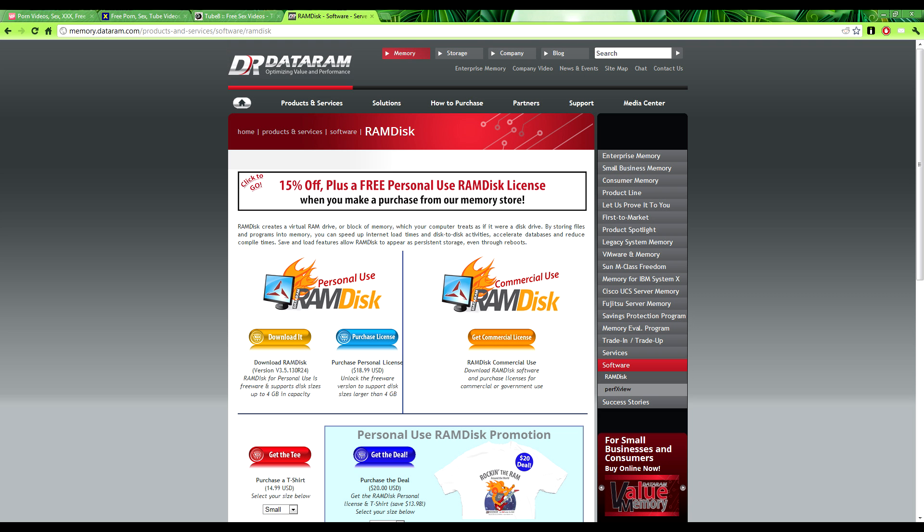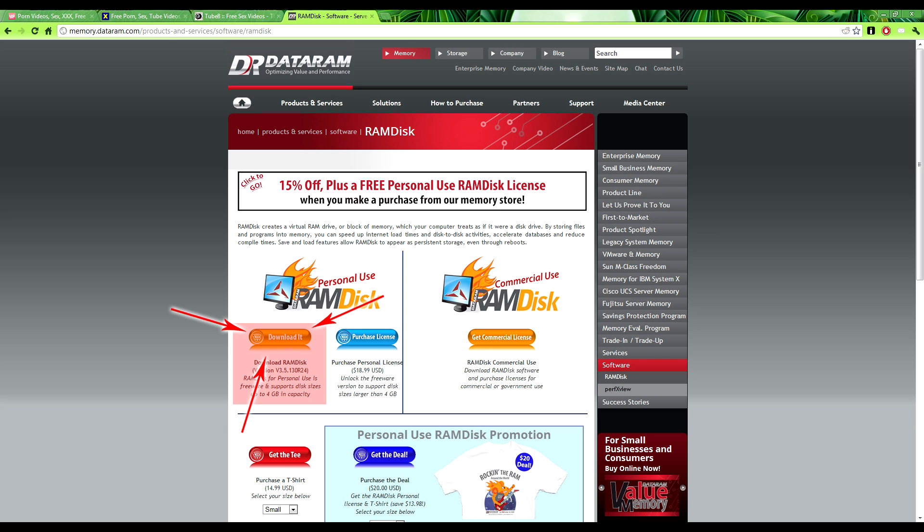The first thing you need to do is download a program called RAMDisk. The personal version is free. It allows you to create a virtual hard drive up to 4GB in space on your RAM, but the good thing is that DayZ is only 400MB, so we don't need to create one that big. Go ahead and download it, it's free and it works really well.